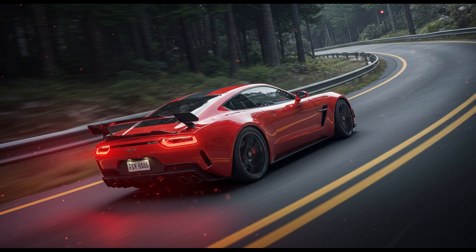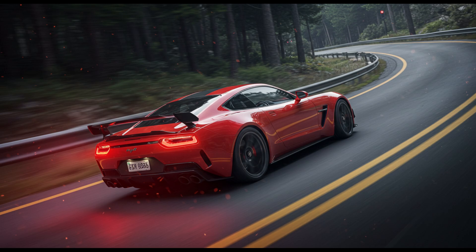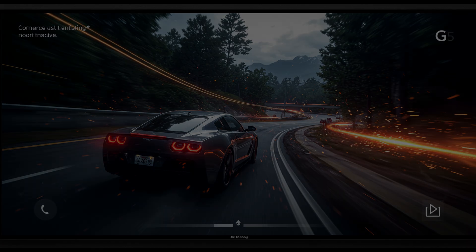Motion smoothing is supposed to help, but when it's too aggressive, it introduces that soap opera effect, where everything looks unnaturally fluid, like a behind-the-scenes video rather than a cinematic movie. On the G5, turning motion settings on or off doesn't always yield perfect results, leaving users in a trial and error mode.